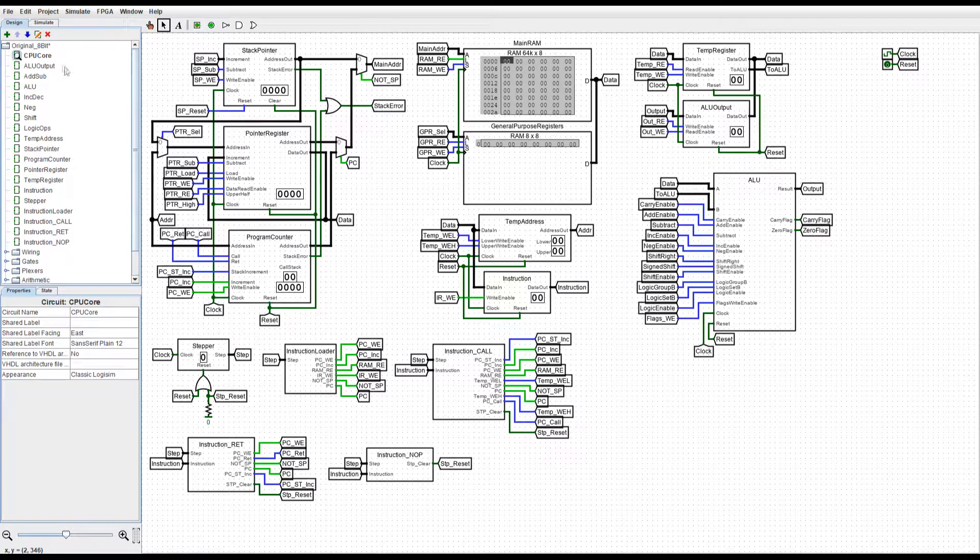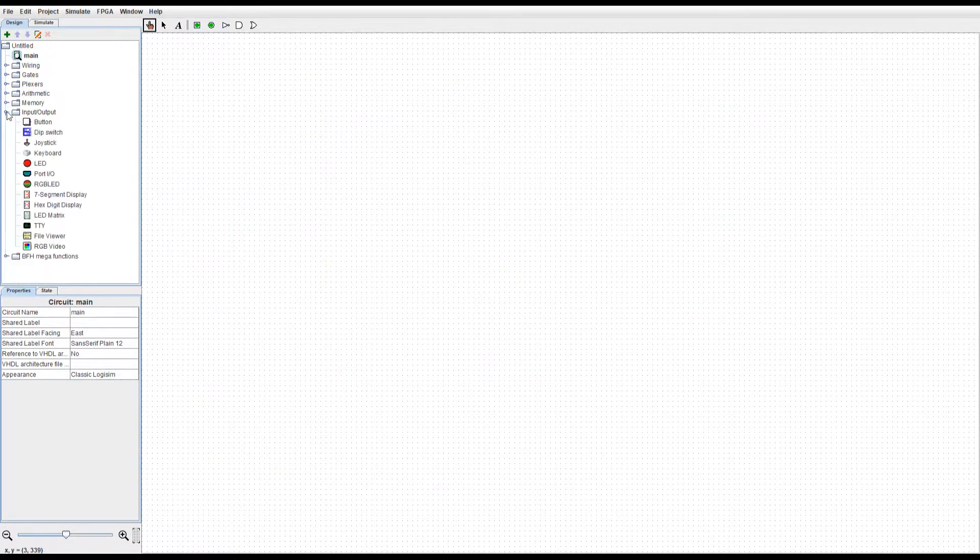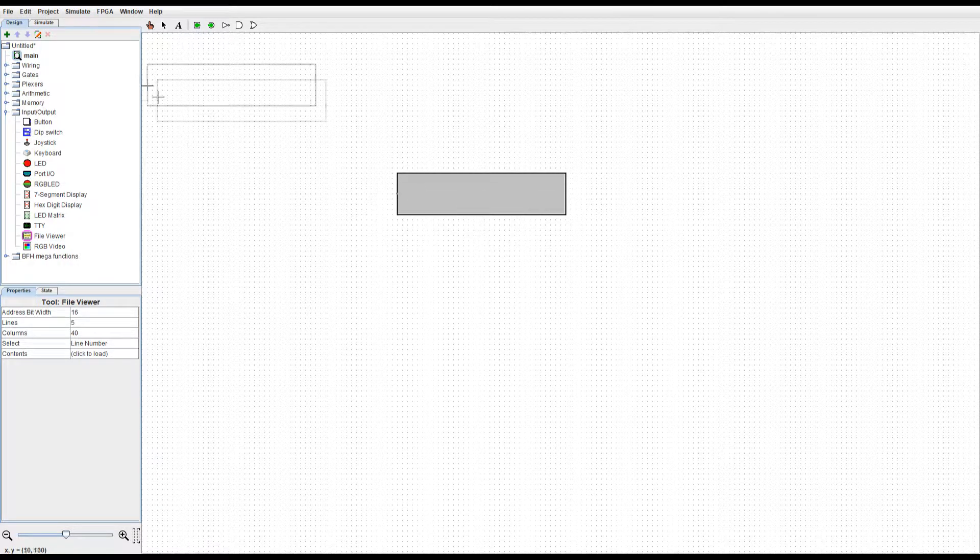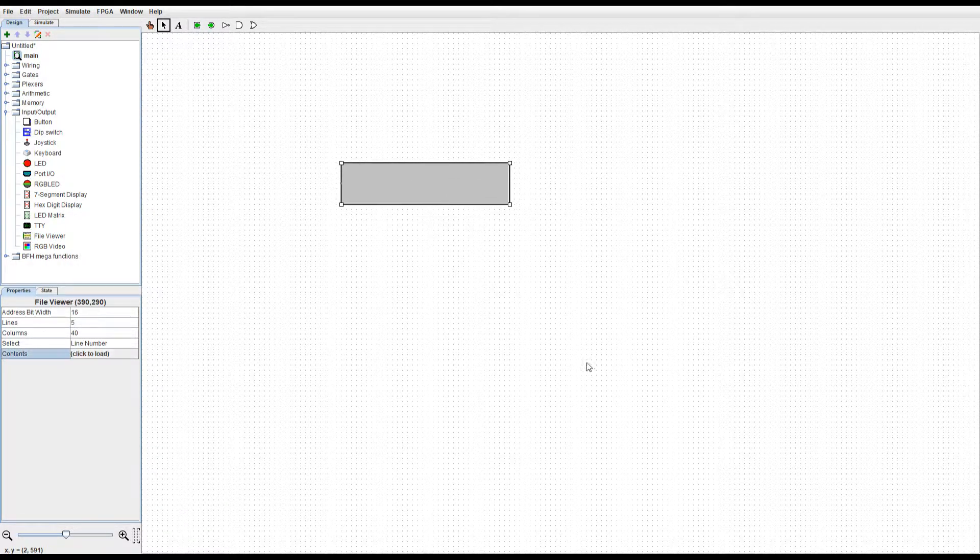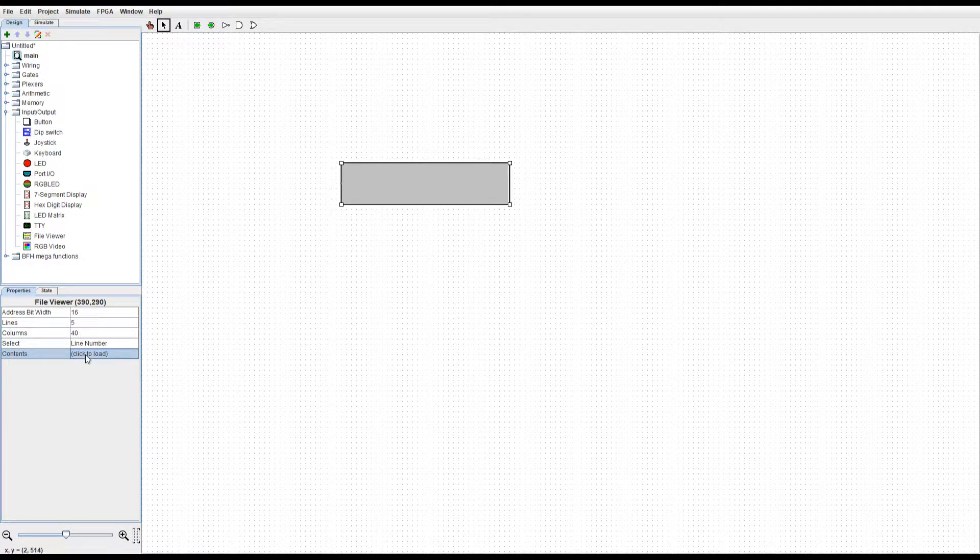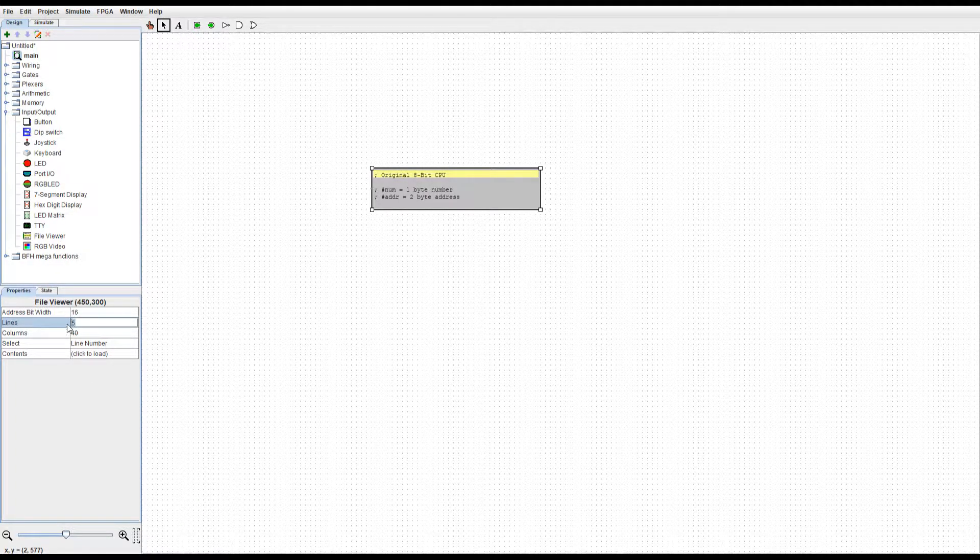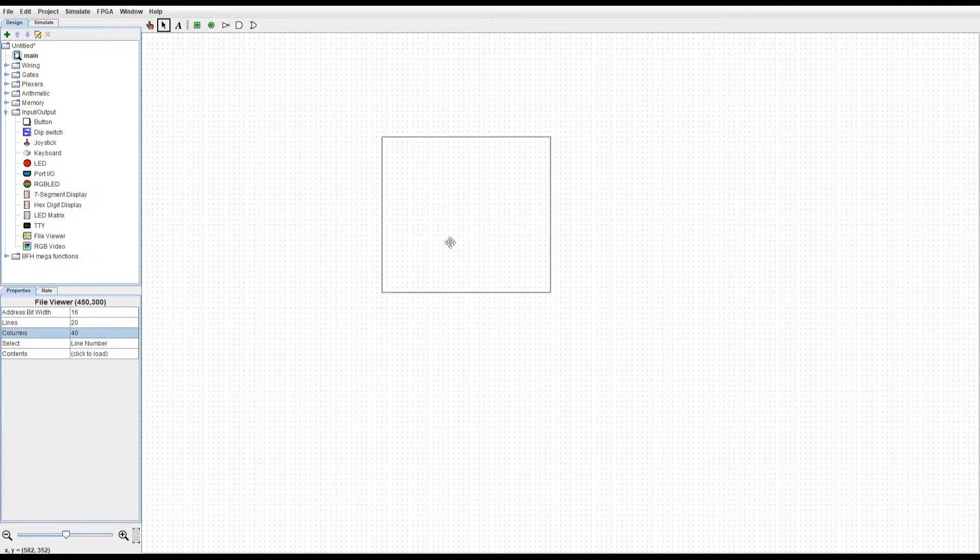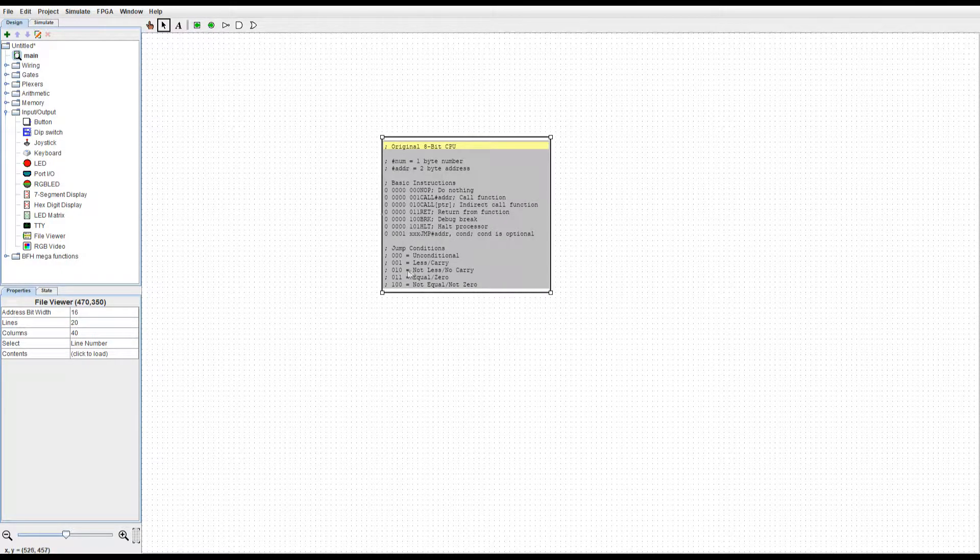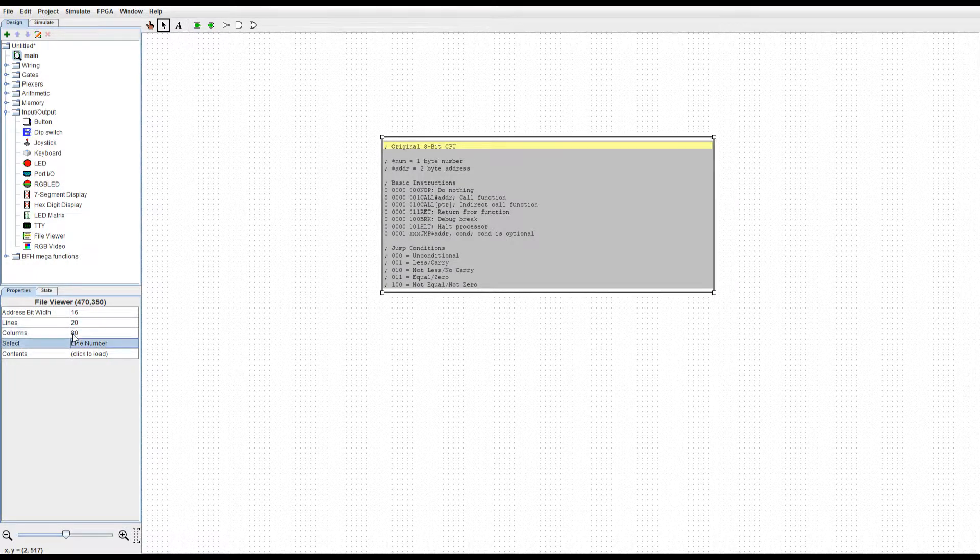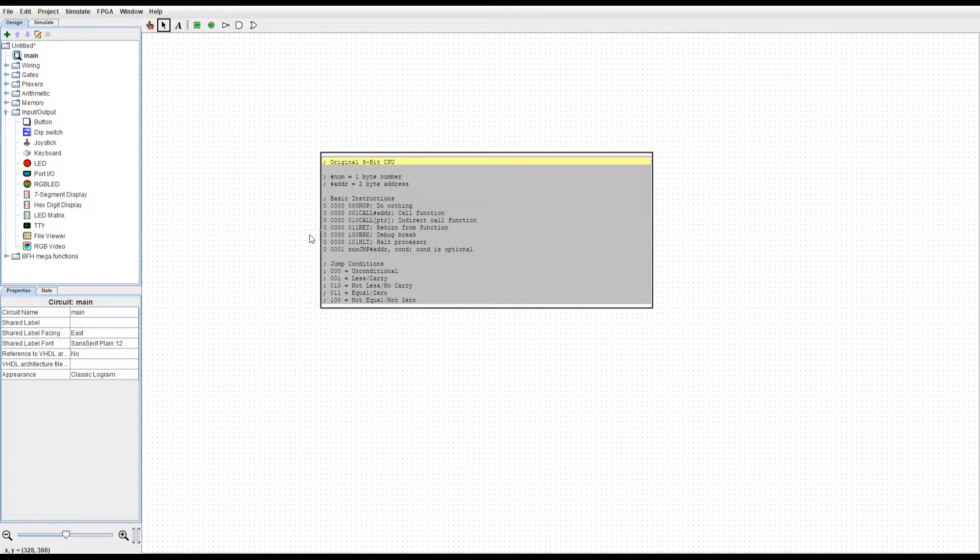And what we also have in input and output, we have a file viewer. So, if we were to load a file, we can see the contents of the file here. So, let's increase the lines to, say, 20 lines. And this is essentially the old instruction set for this CPU. Let's also change this to a width of 80.